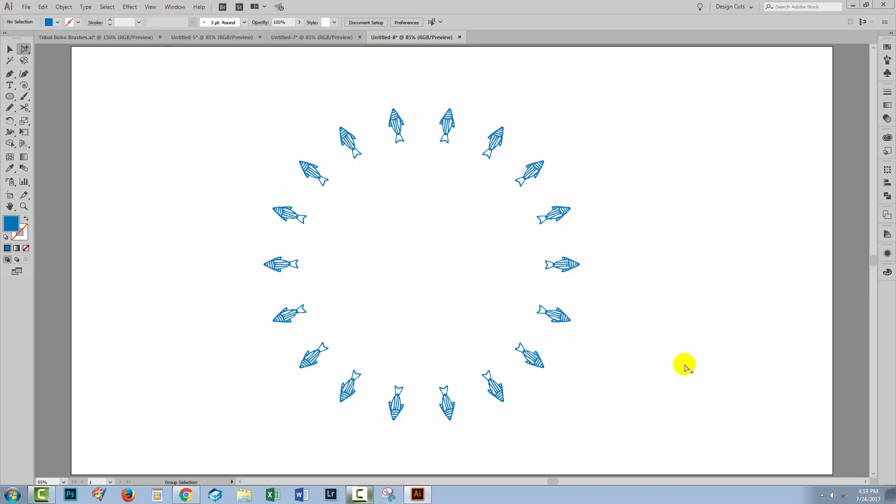I hope that you've enjoyed learning these Illustrator techniques. Let us know in the comments below and give us a thumbs up if you like this tutorial. Until next time, I'm Helen Bradley for Design Cuts.